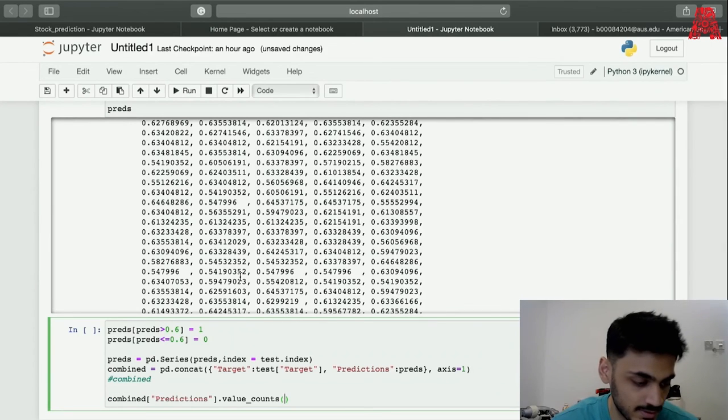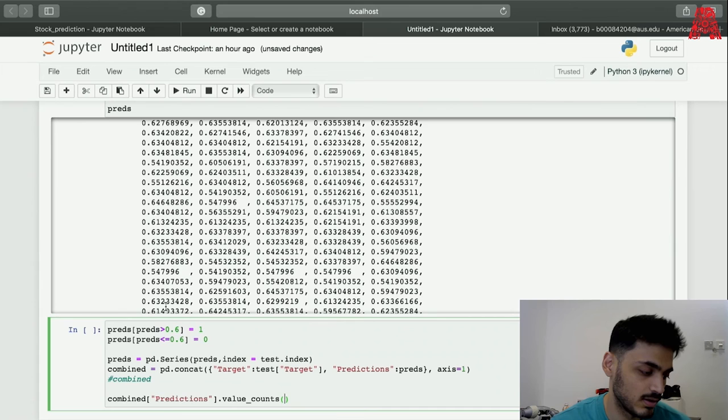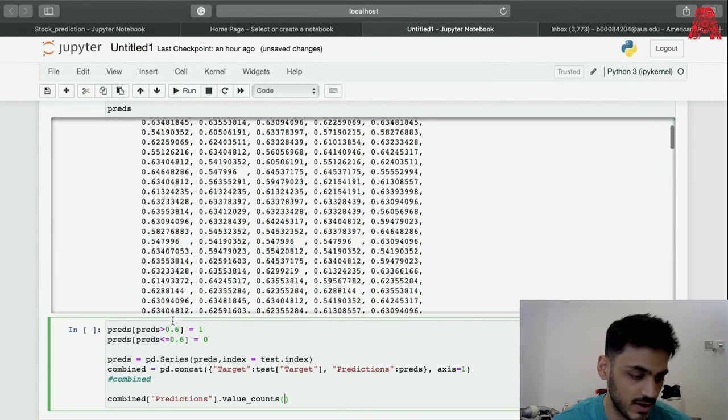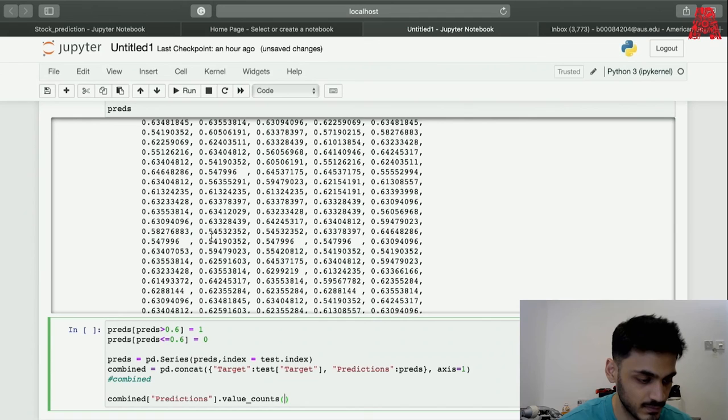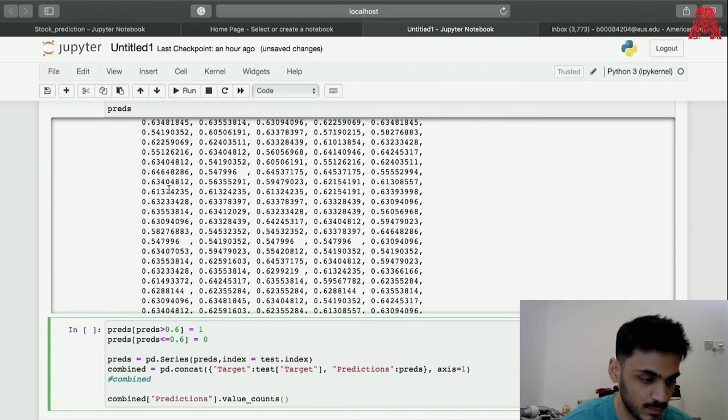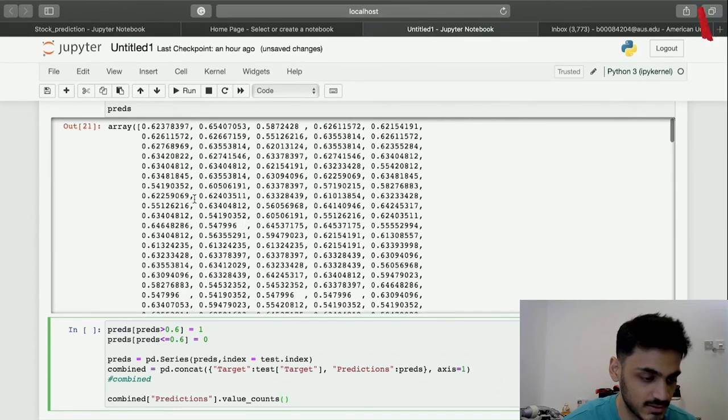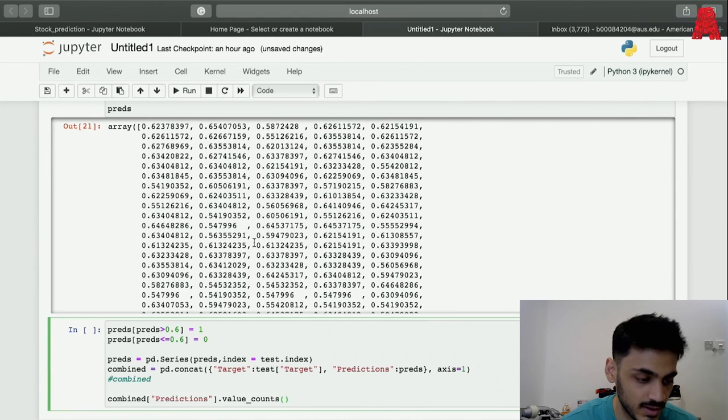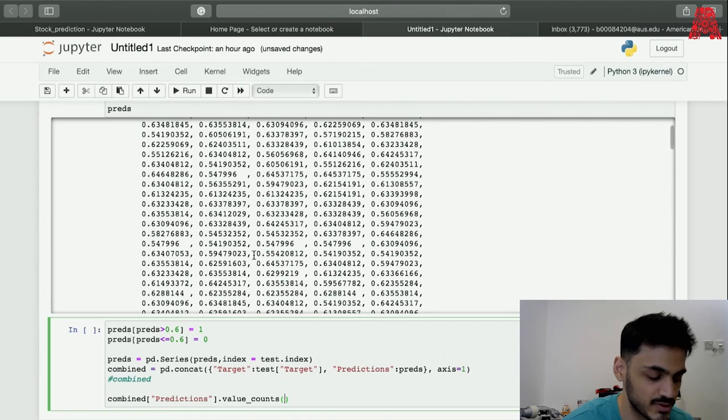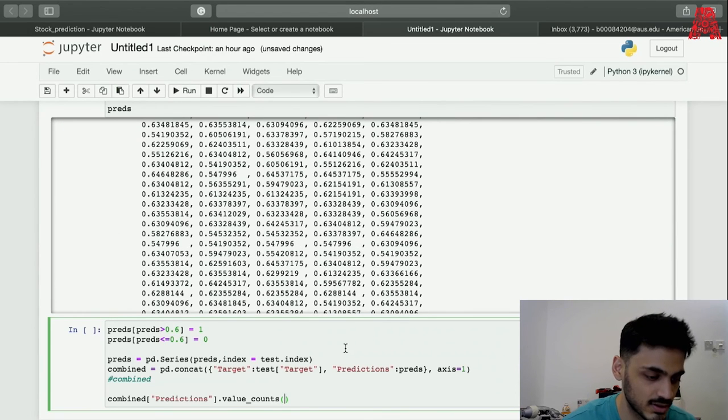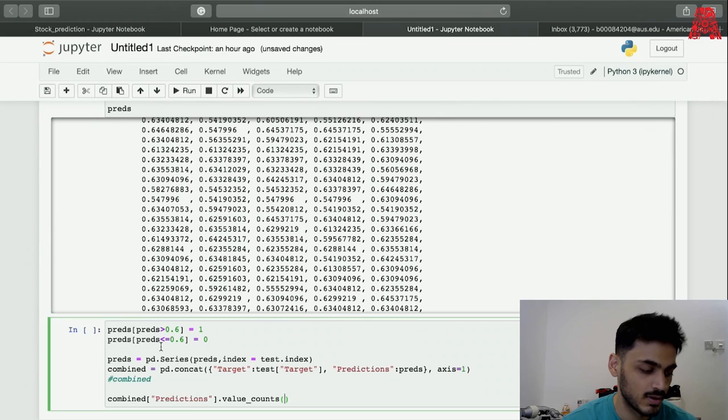As I talked about the threshold before, every value above 0.6 should be treated as one. As you can see over here the values are normally above 0.6, so we can make that as one as an assumption. Anything below 0.6 or 0.6 will be treated as zero.